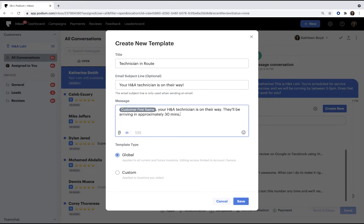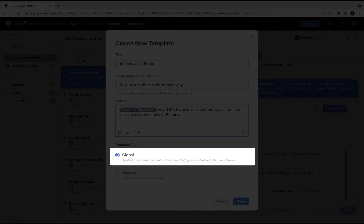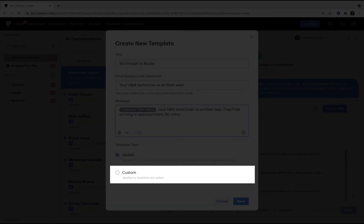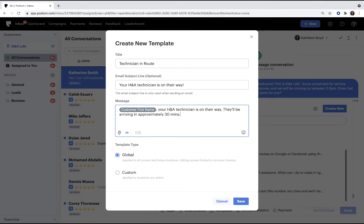Finally, decide if you want the template to be available to all locations or only ones you specify. When you're done, click Save.